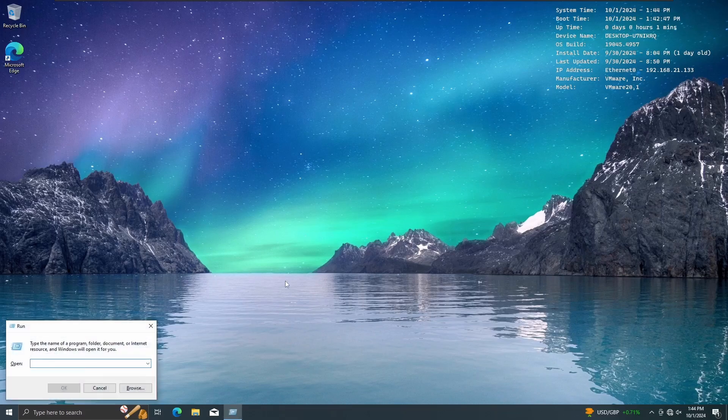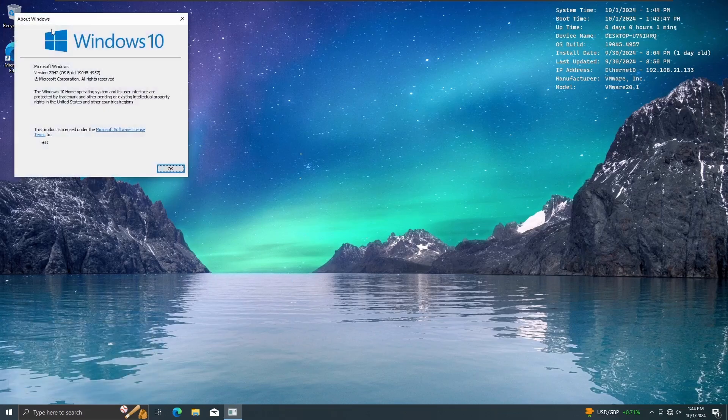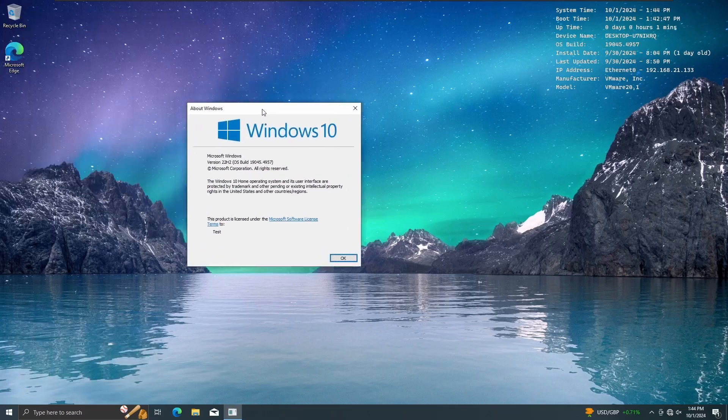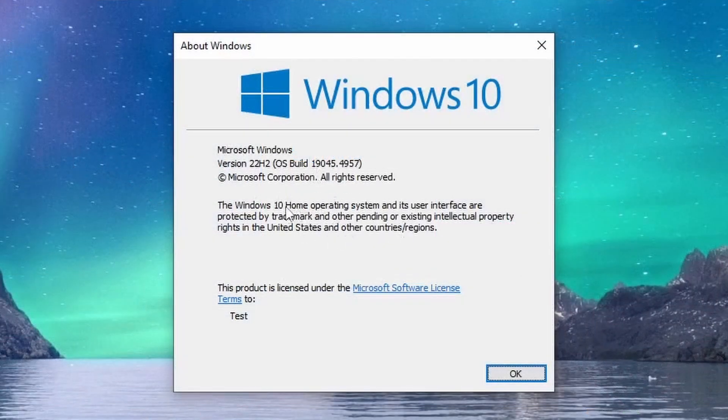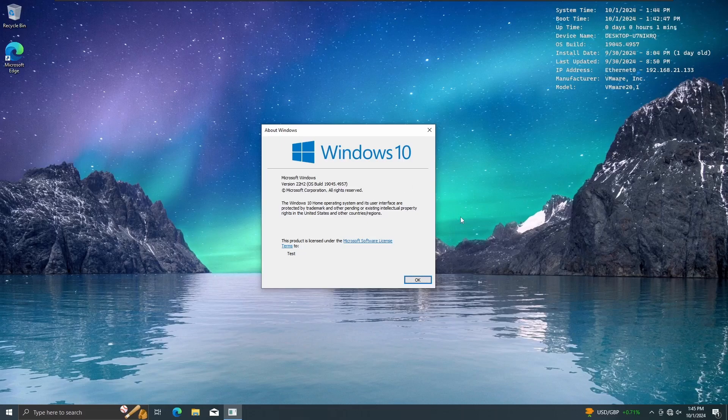So if I do a Winver on my VM, you guys can see it's Windows 10 Home, not Pro, Home, 22H2, latest update as of October 1st, 2024.